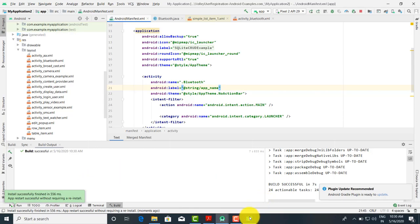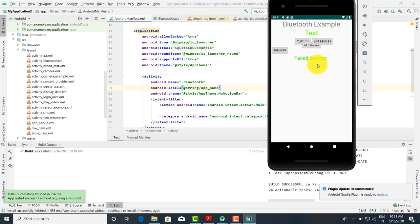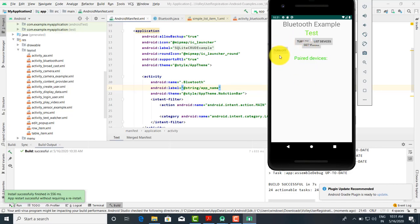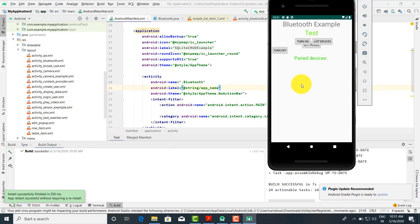The build is successful. When you click turn on it turns on, turn off it turns off, list devices will list them, and get visible makes the device visible to others. When you click turn on it shows 'not supported' because I am running it on the emulator — once you create the APK and install it on your mobile, you will get the correct output. This was the program for Bluetooth devices, part of the syllabus. If you have any doubts or questions, you can put them in the comments. Thank you.